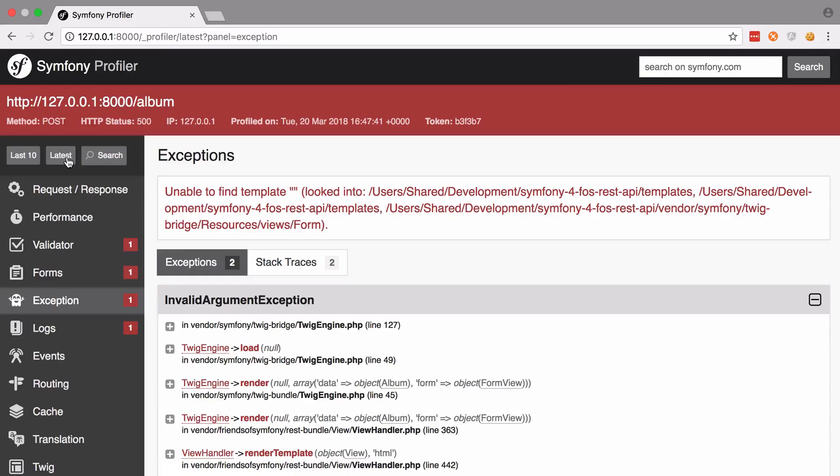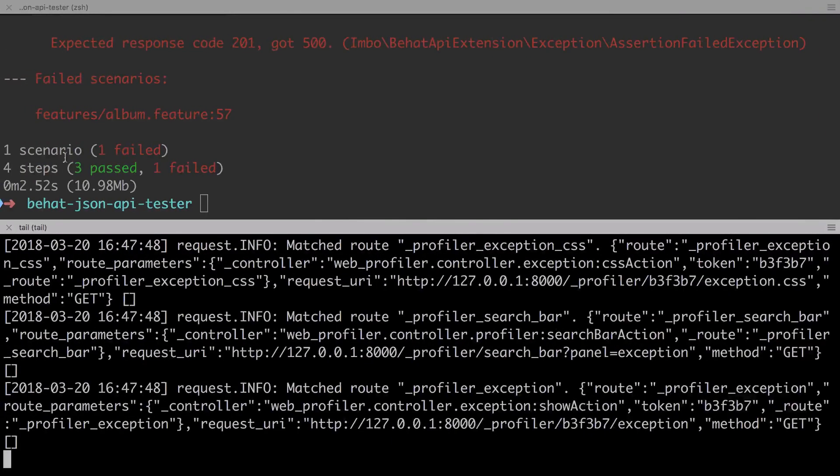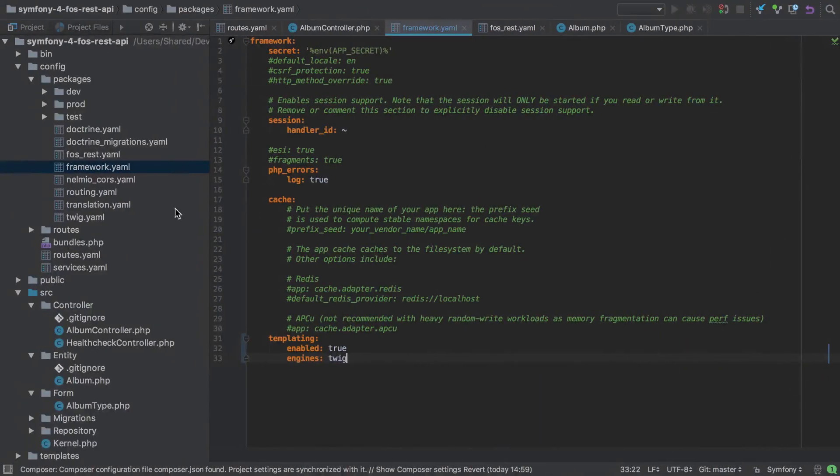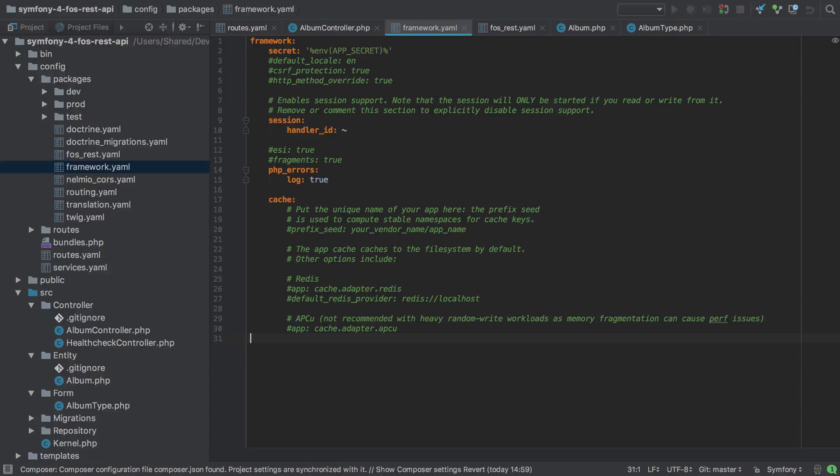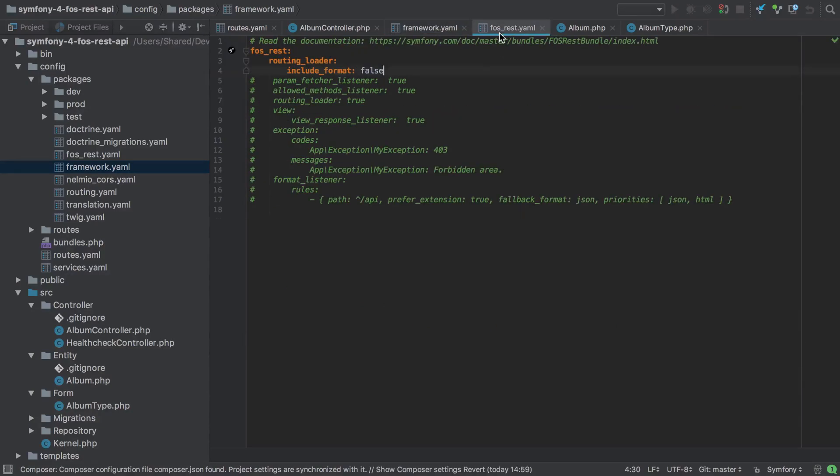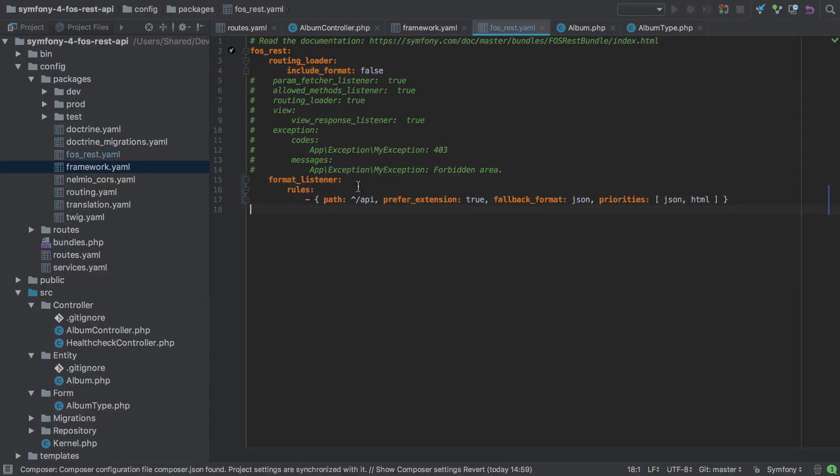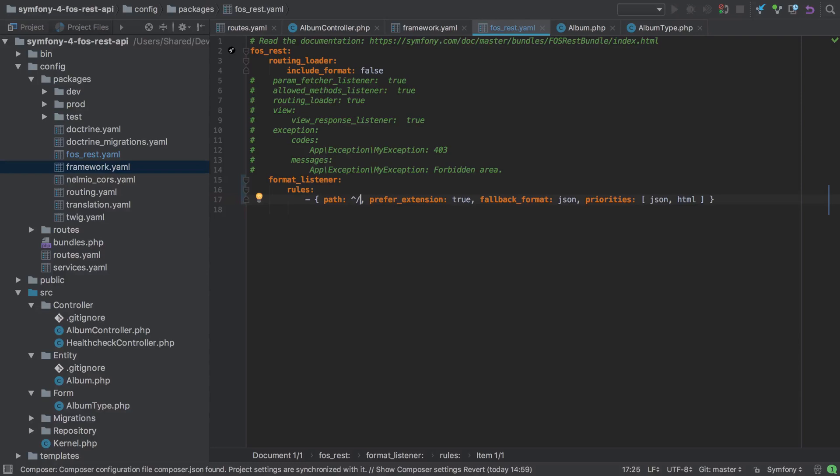But we actually don't want to work with HTML so what we need to do is start by getting rid of that addition to framework.yaml if you've just added it. FOS REST bundle comes with a format listener and this allows our API consumer or front end to send in data in any format that we support, so that might be JSON or XML, and then the normalization process is going to be taken care of for us. Normalization just means turning JSON or XML into an array.